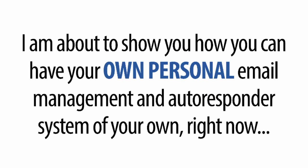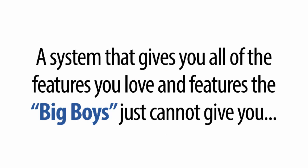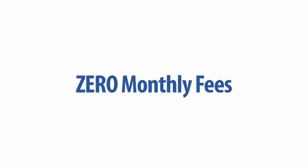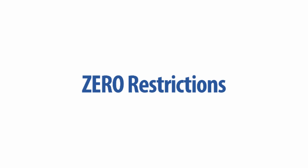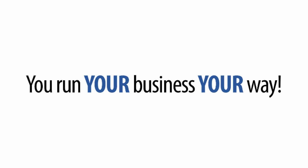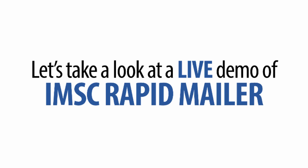This is why you must have an alternative that you control. That's why I'm about to show you how you can have your own personal email management and autoresponder system of your own right now. A system that gives you all of the features you love and features that the big boys just cannot give you. Not only that, there are zero monthly fees, zero restrictions, you run your business your way.